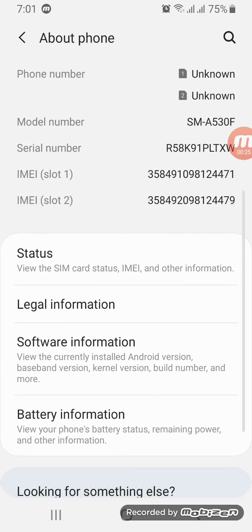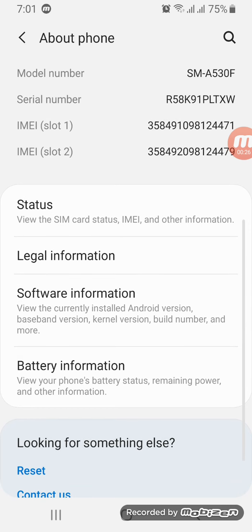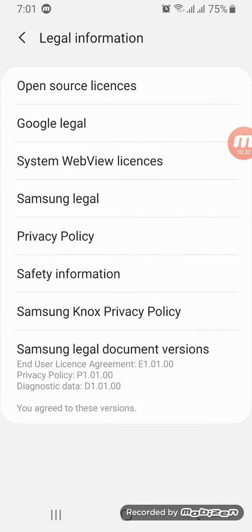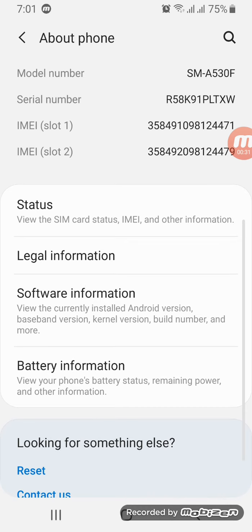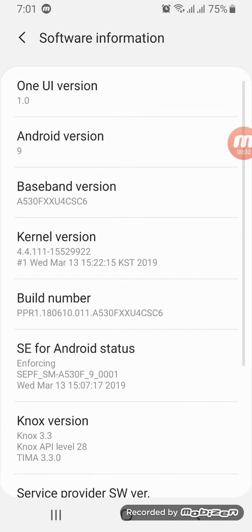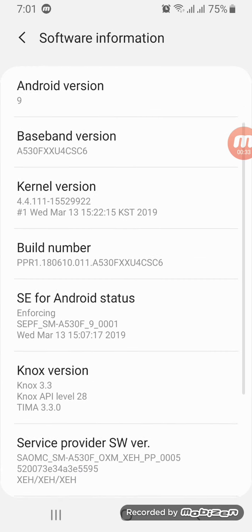Then you have to find the Build Number. So let's find it. Where is it? It's not here, it's not here.